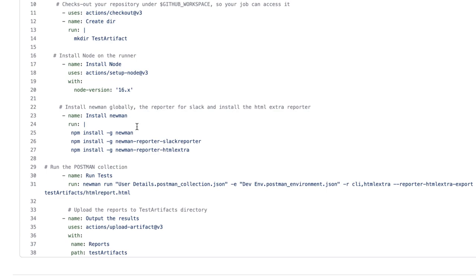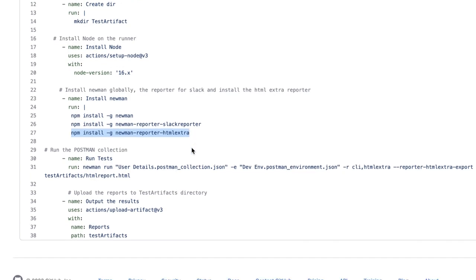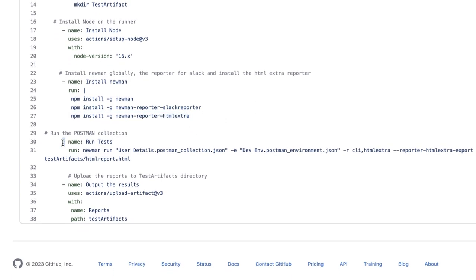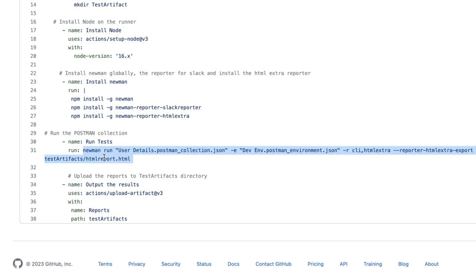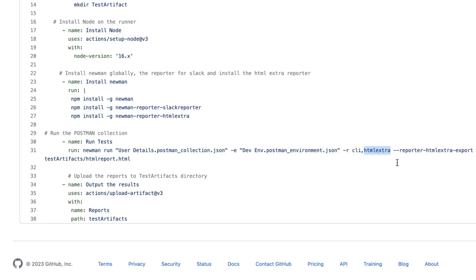Installing Newman, then installing Newman reporter, Slack reporter that I will cover in future. And now I'm going to cover about this HTML extra. I'm going to generate report HTML extra report that I have already covered. Now I'm going to execute the test cases. So in order to execute test cases, this is a command: newman run and the collection name hyphen e, this is the environment and hyphen r and I want to see the log CLI and going to generate report HTML extra. And where you want to see the report, the report I'm going to export. And this is the command and this is the location. And this is the file name: HTML report .html.